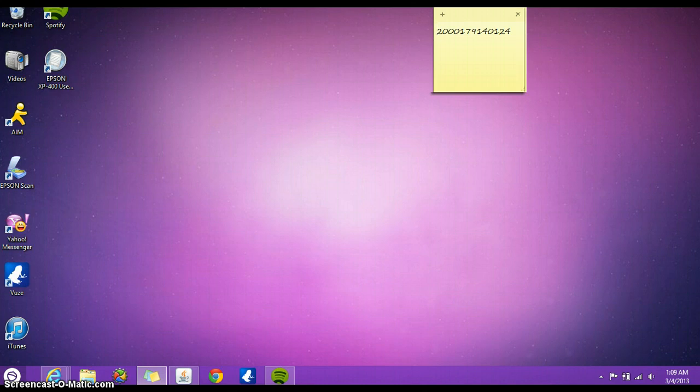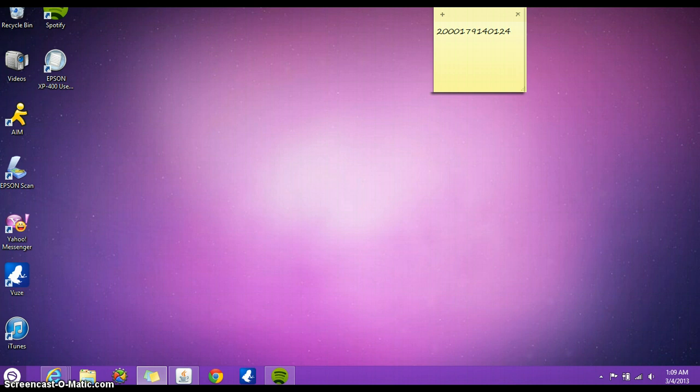Hello everyone. Today I will show you very quickly how to set up your Google Chrome web browser to open up in your desktop instead of opening up in the Windows 8 mode or Metro app mode.